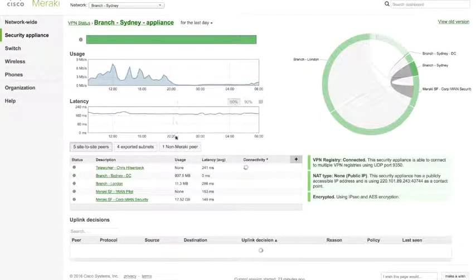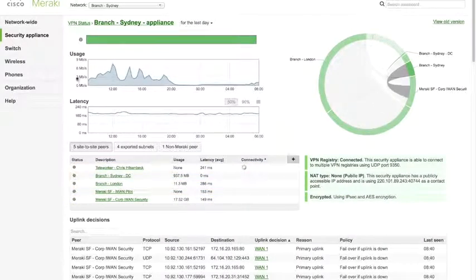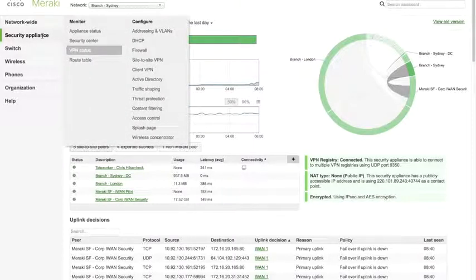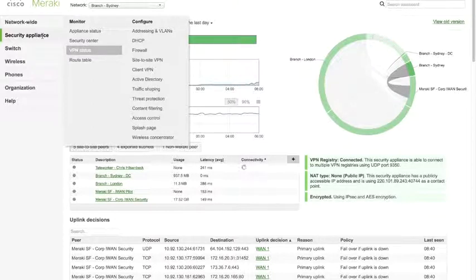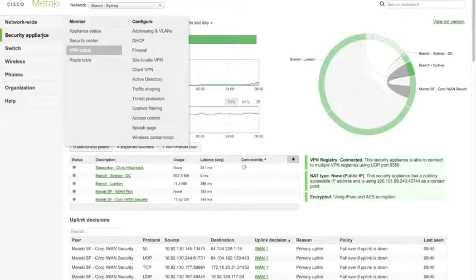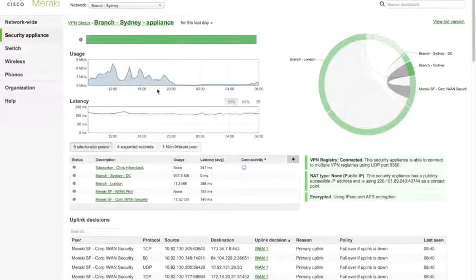With these same tunnels, we can now apply SD-WAN intelligence to determine how we get from site A to site B. AutoVPN builds the connections between A and B, but if we have multiple connections, we want to leverage them for load balancing or intelligently selecting the best path for certain types of traffic — that's where SD-WAN comes in. To configure SD-WAN, once you have these VPN tunnels up, you go to the traffic shaping page.